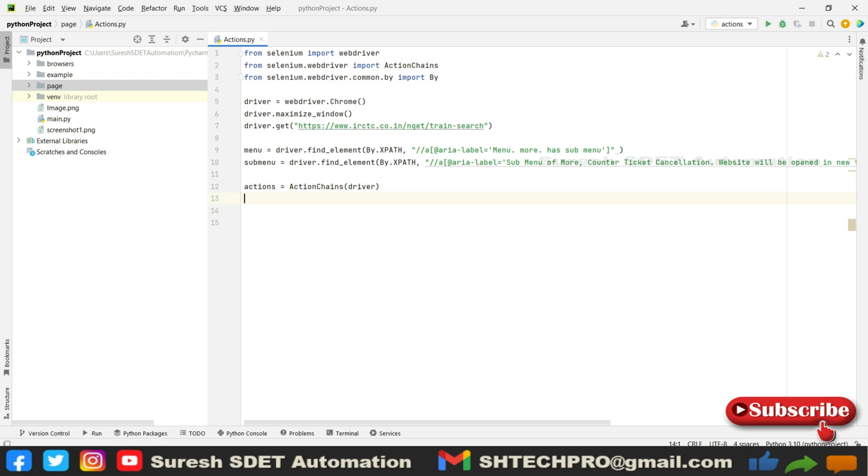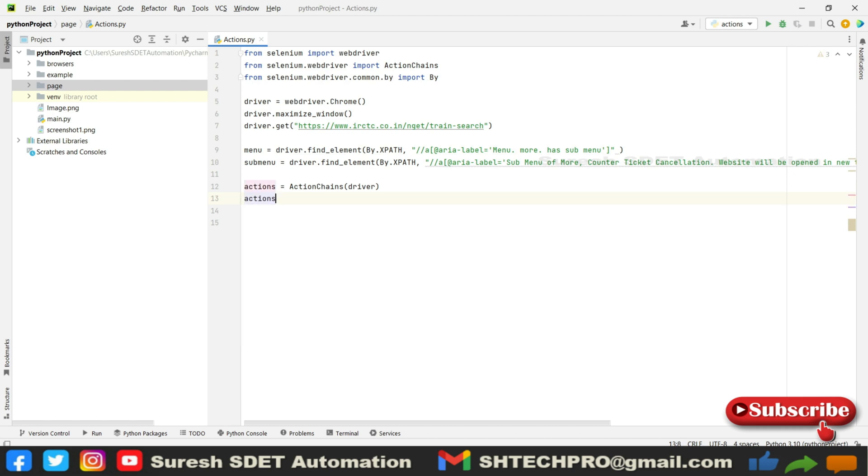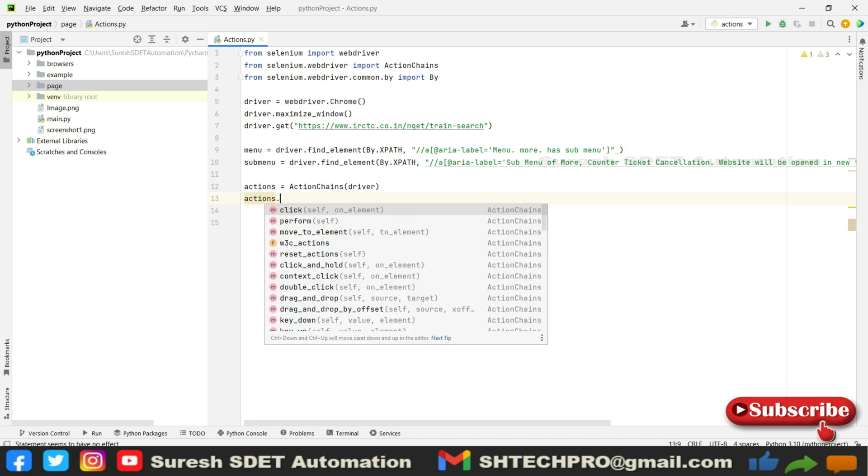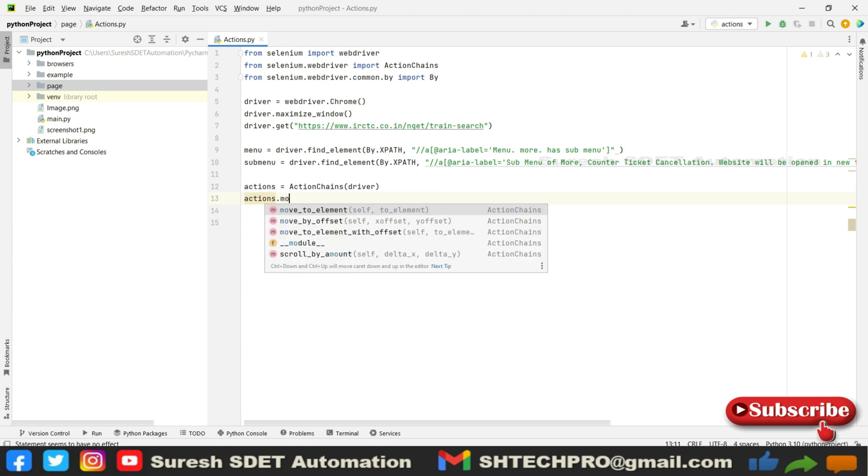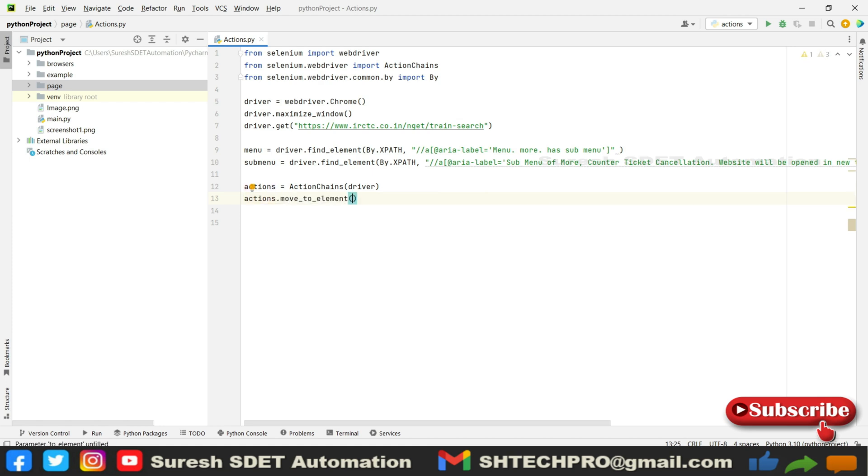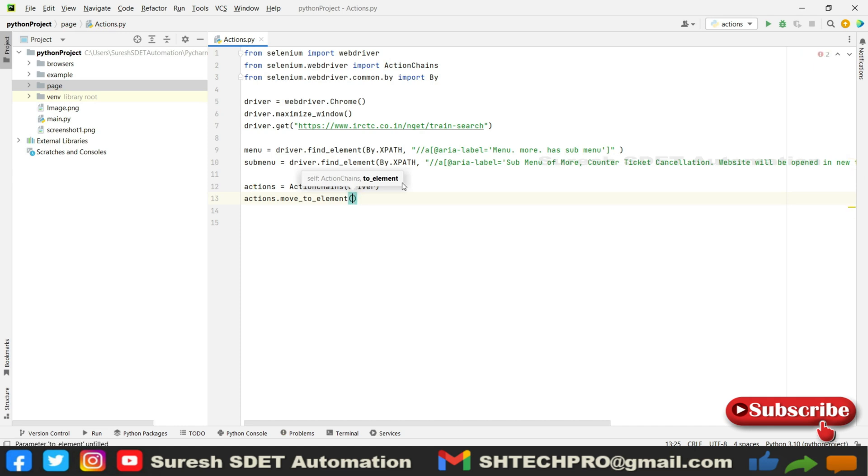As we have two options to mouse over and then perform click, you can simply call actions.move_to_element. We need to make our mouse pointer move to our More button. You can simply call menu.